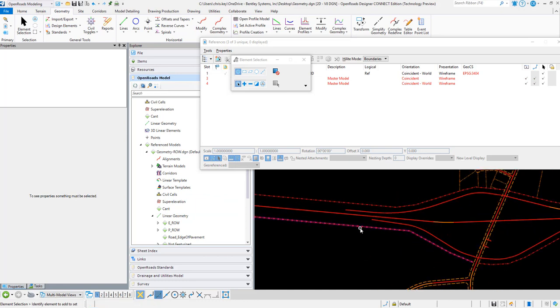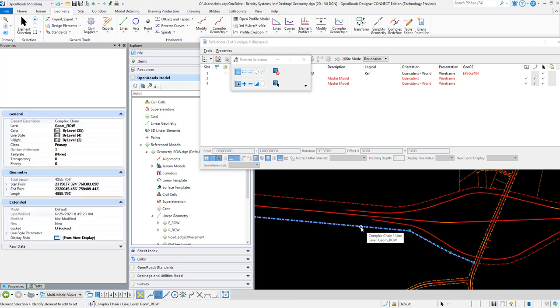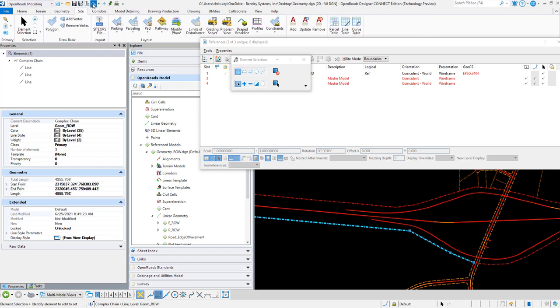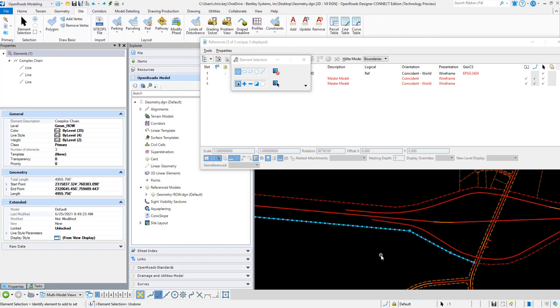However, this geometry is now just complex line strings. It loses the civil integrity that was associated with it. So I'm going to undo that merge really quick.